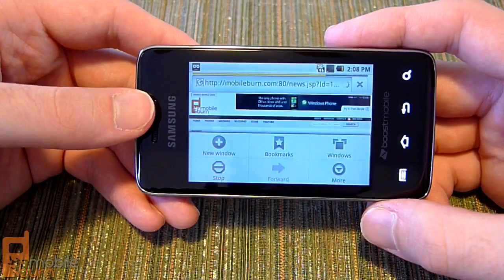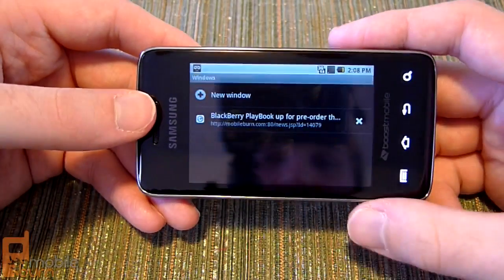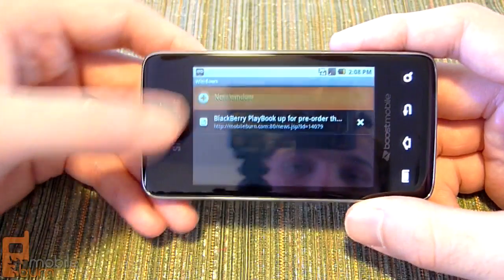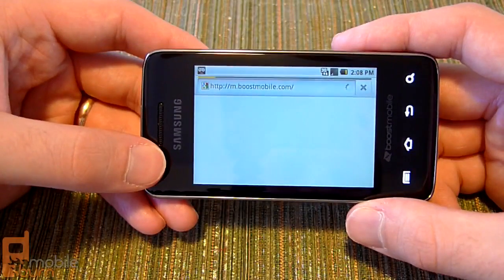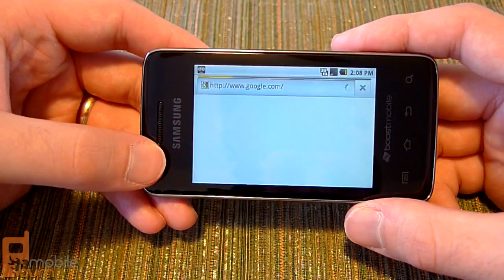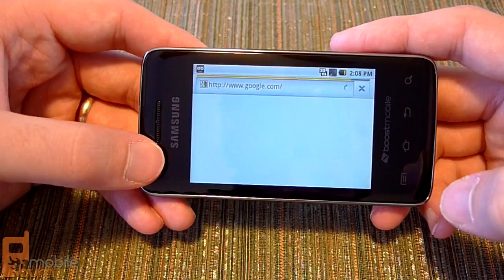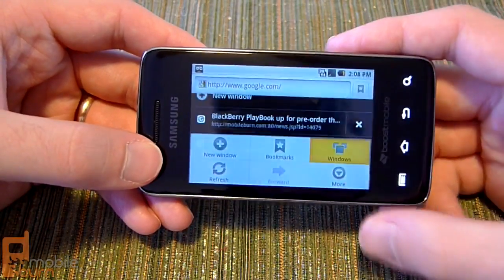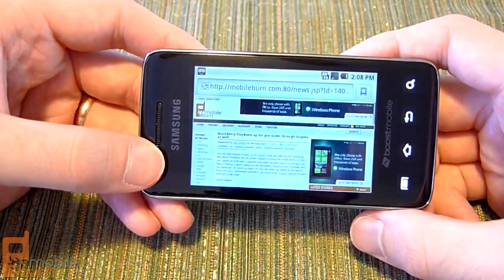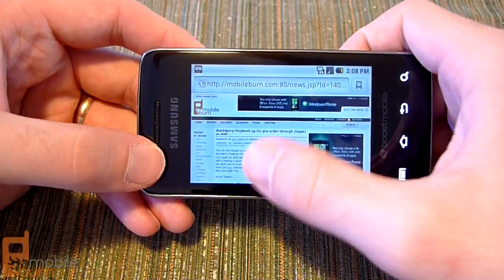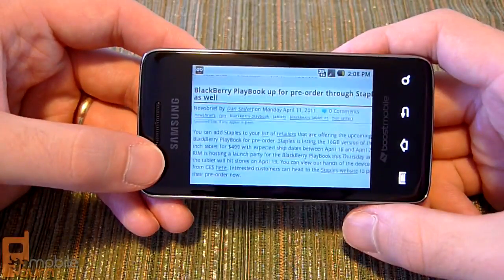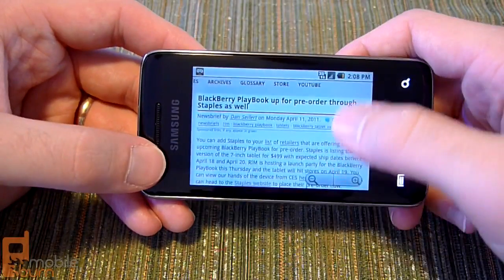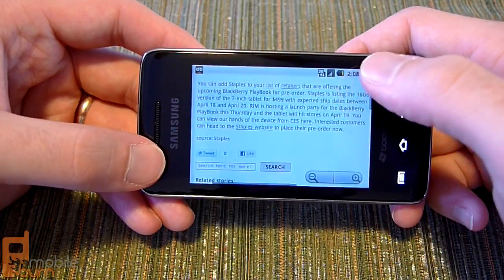Hitting the menu button does give you your options for your various windows, if you can have multiple windows open at the same time, and then easily switch between them. This time it reflowed the text nicely, where it didn't earlier.